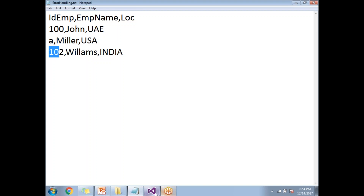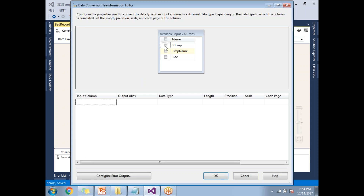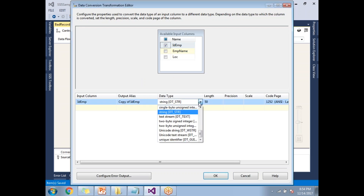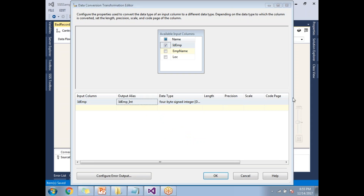Let me configure the Data Conversion transformation. Link it and double-click. The column to convert is ID Employee. By default it shows the source data type, but I want to convert it to a signed integer or unsigned integer. I'll name the output column 'ID_Employee_int' to differentiate the original column from the converted one. Click OK.